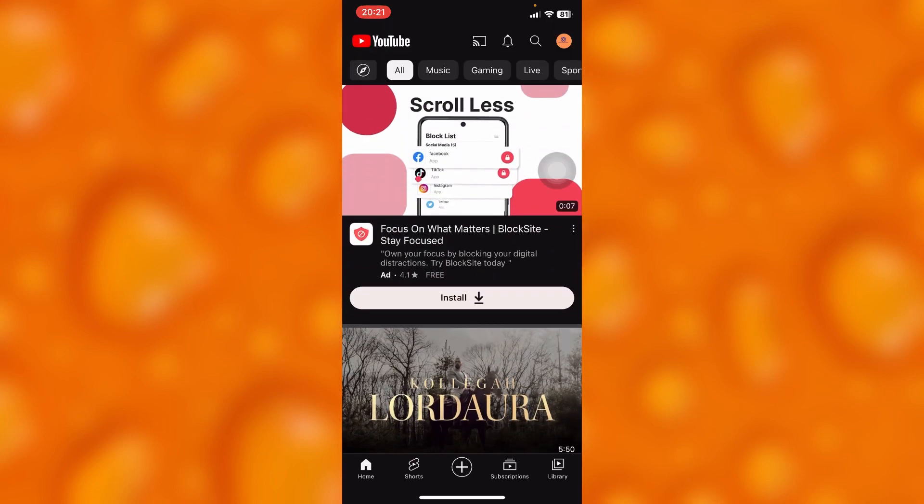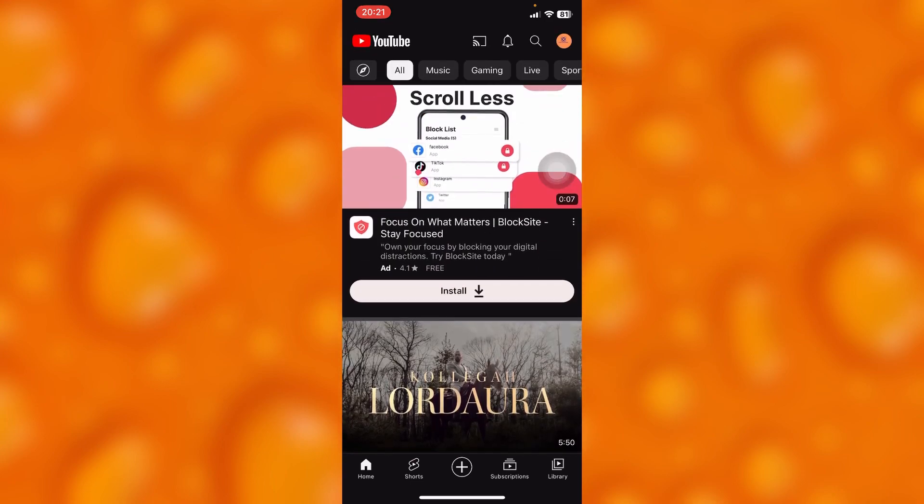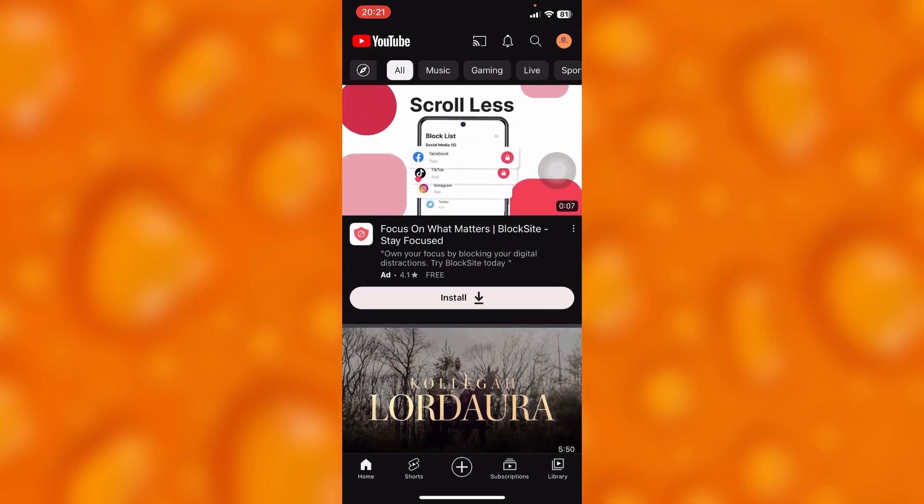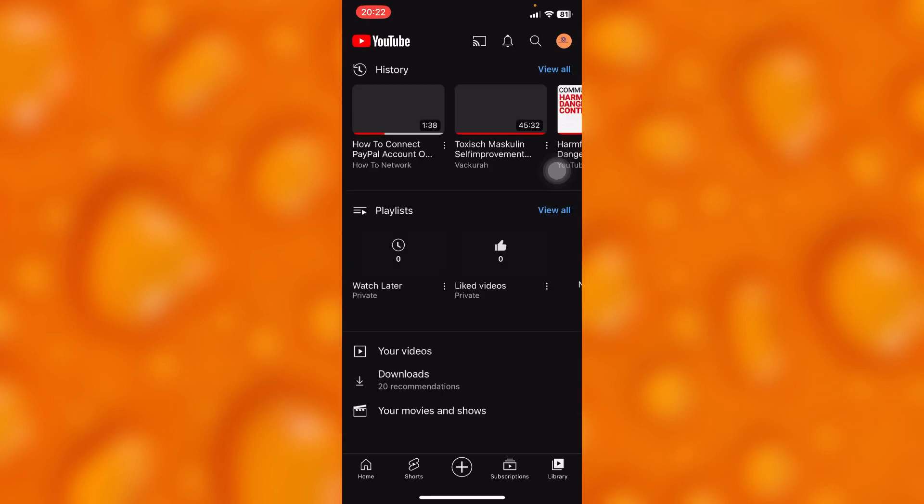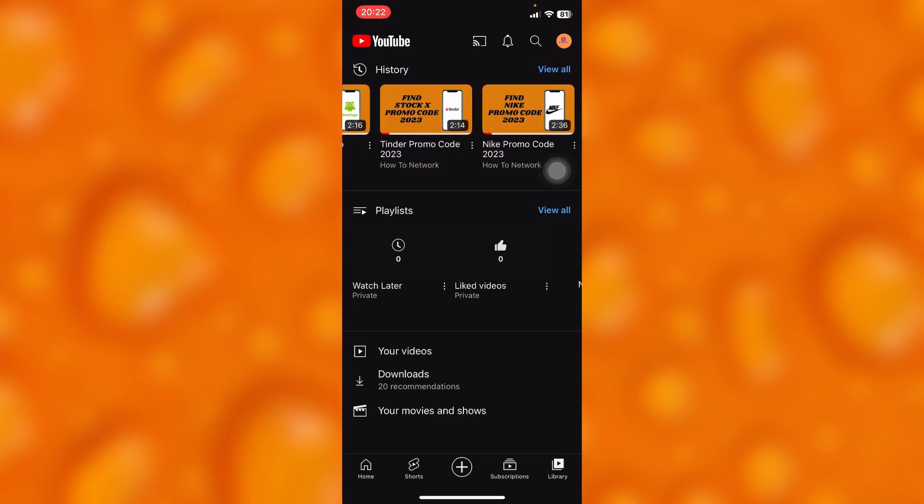So guys, if you'd like to delete your recently watched videos, just go to the library section. It's on your bottom right corner, as you can see, just right here on my library. These are the history videos, as you can see just right here.